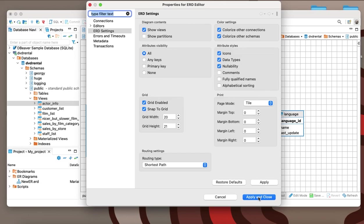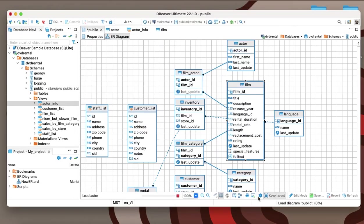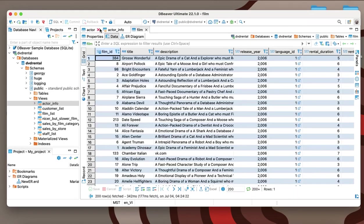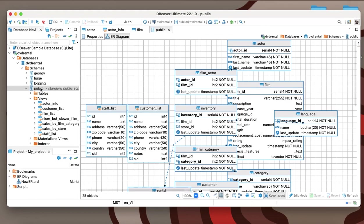Select the checkboxes you need and click the apply and close button. To display the changes you have applied, you need to reopen your ERD.